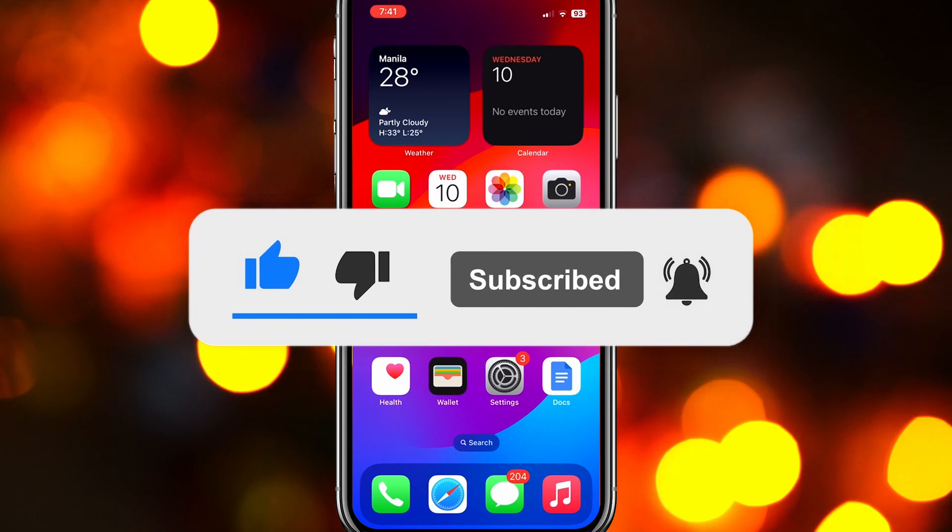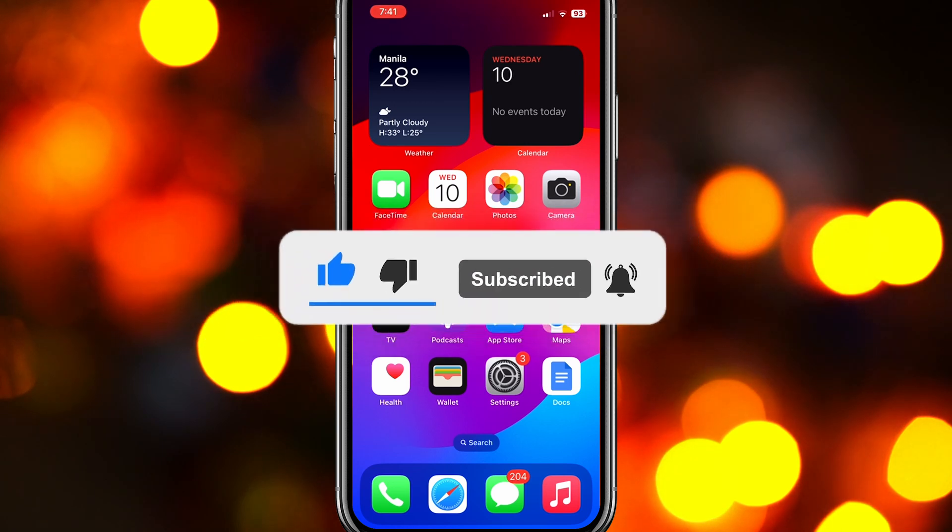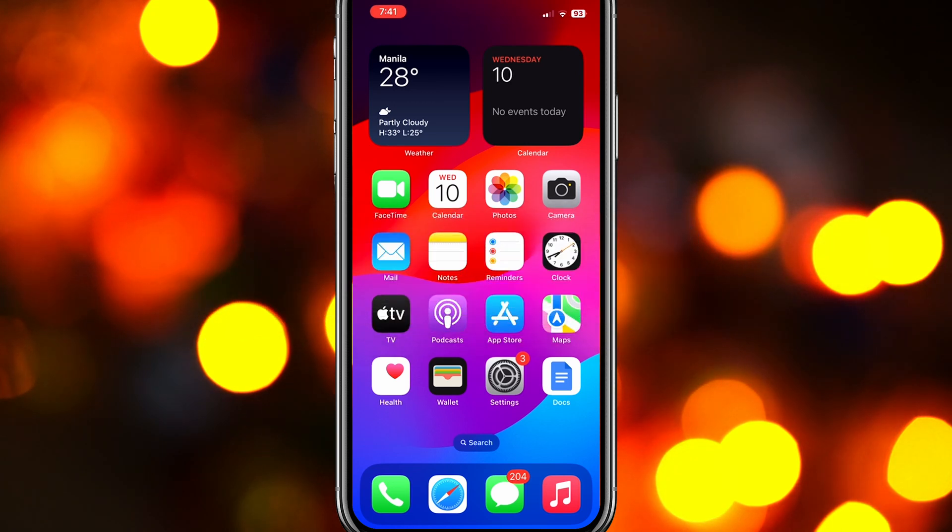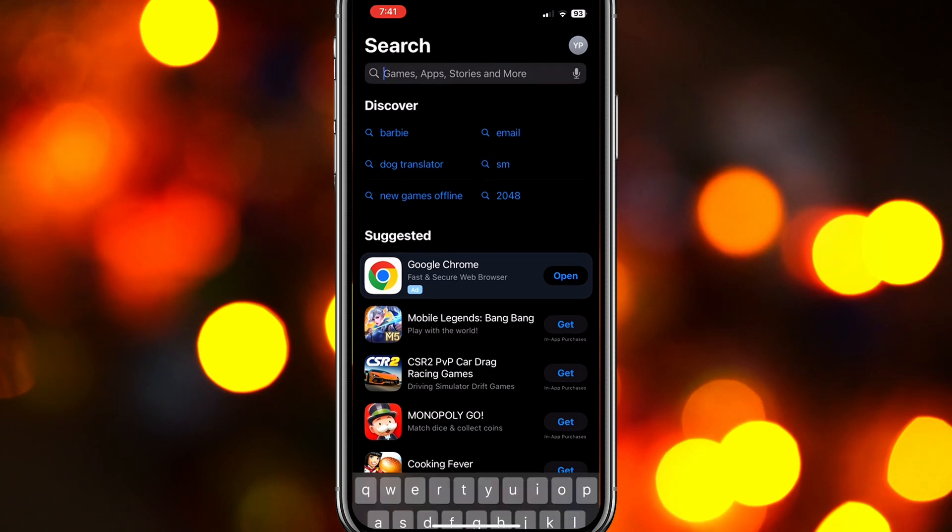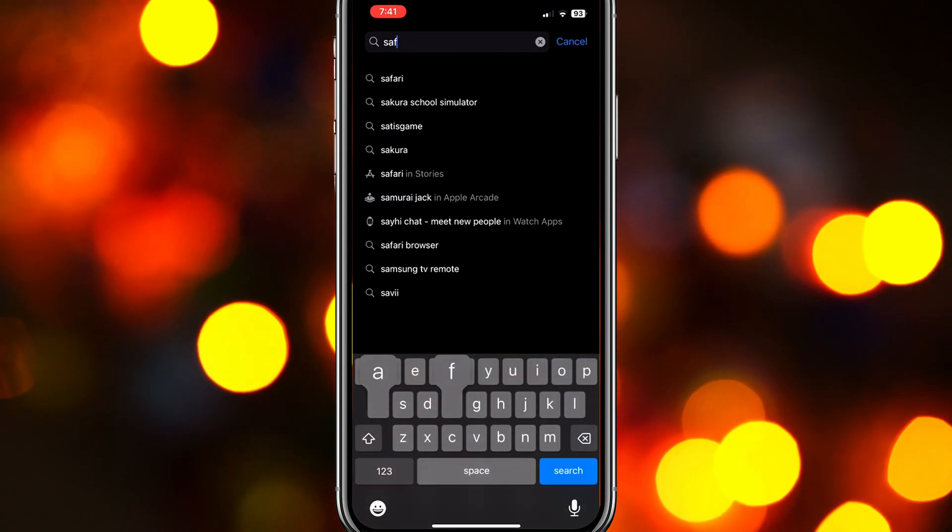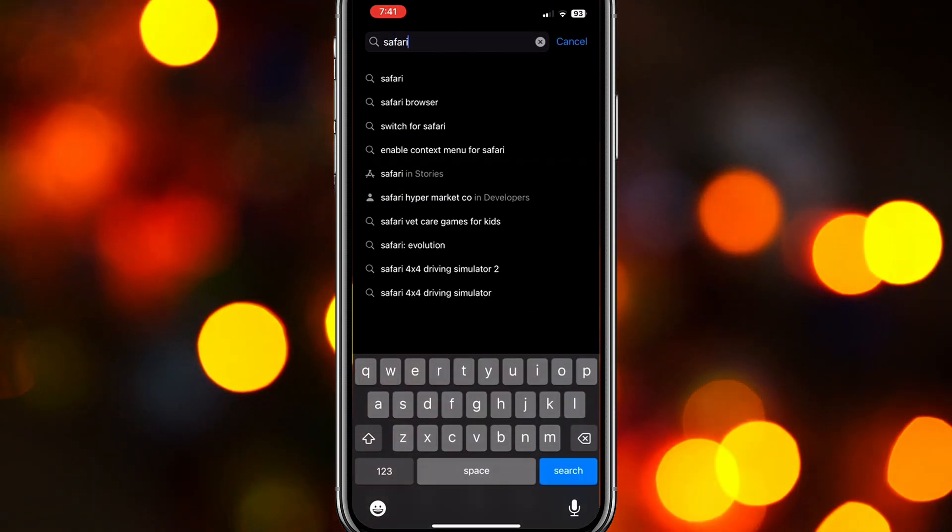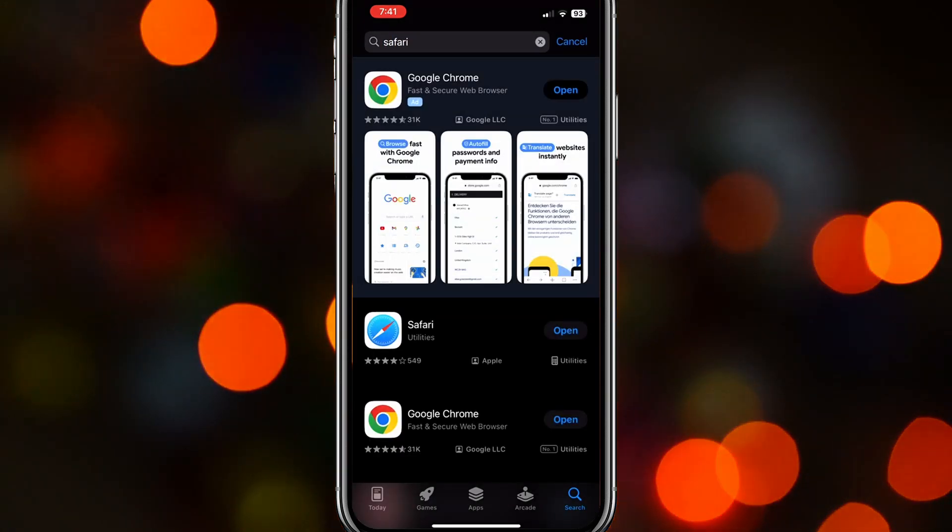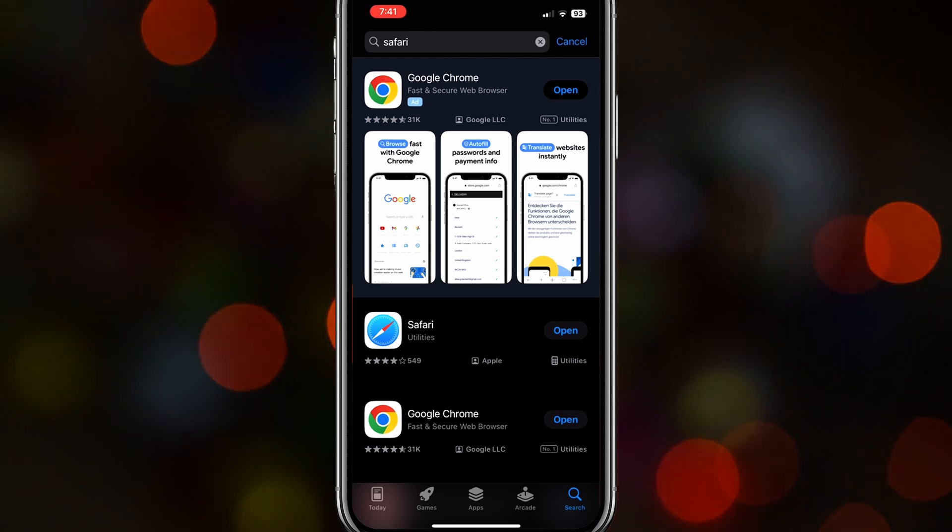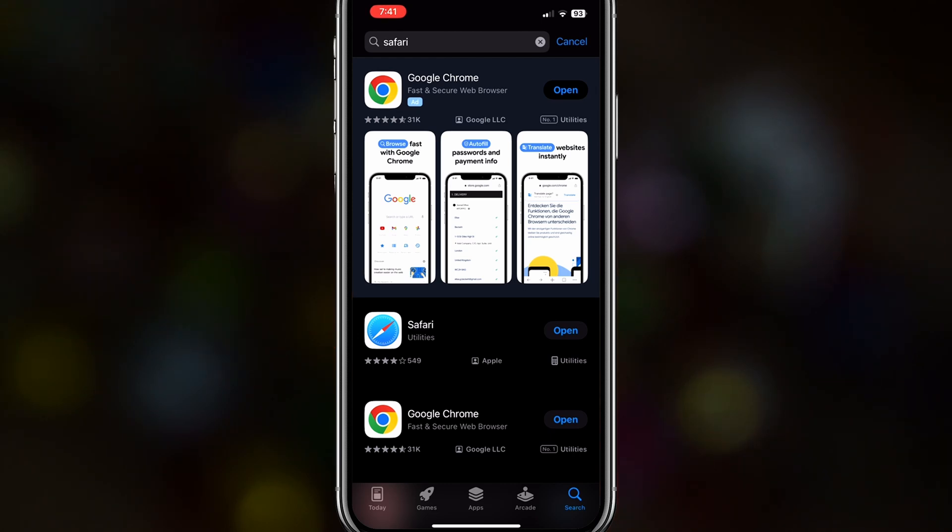Now, let's get started. The first thing you might want to do when you want to update Safari is go to the App Store, search Safari, and just update it. It's as simple as that.